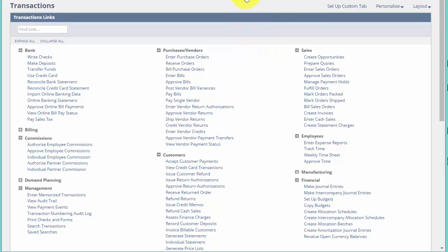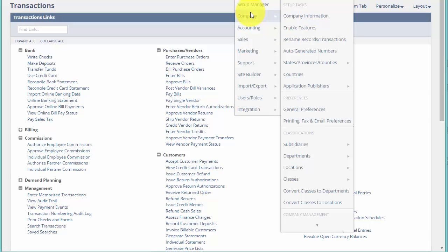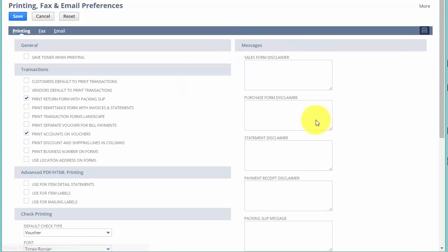So we're going to find it under Setup, Company, Printing Fax and Email Preferences. And, of course, we're logged in as the administrator into this demo dataset.